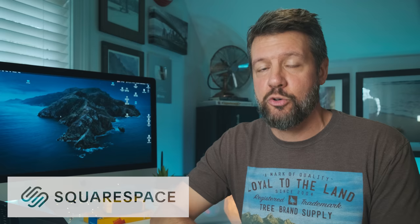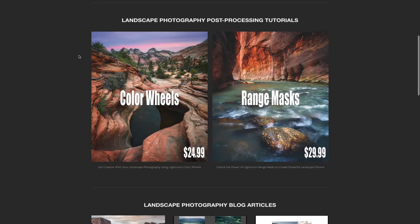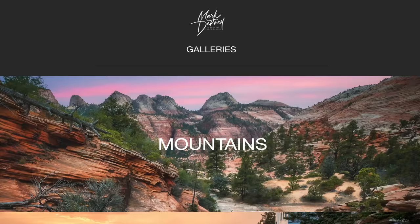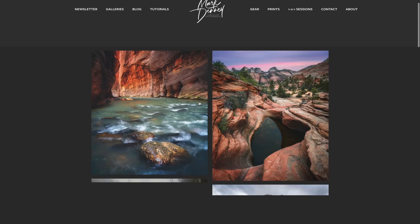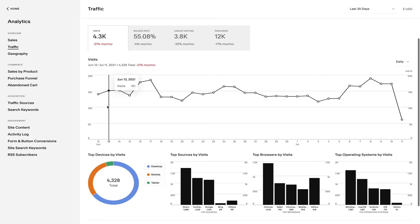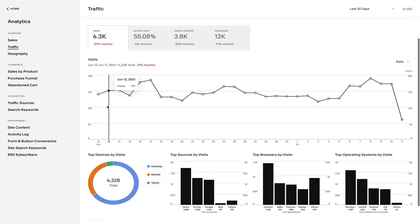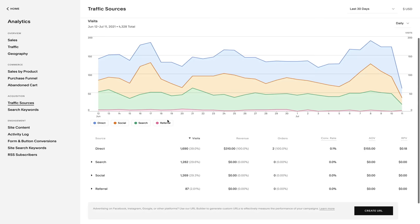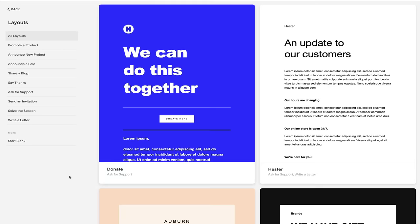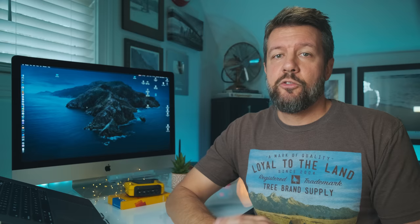Before I wrap up, a huge thanks to the longtime sponsor of the channel, Squarespace, which I use for all of my website and e-commerce needs. Squarespace provides a dynamic and attractive online platform to create your website. You can display your photography using professional portfolio designs, customize the layout and gallery look and feel, track traffic and page visits with their traffic overview feature, and grow your audience with email campaign tools that match your website styling. Check out squarespace.com/MarkDenny for a free trial and 10% off your first purchase.